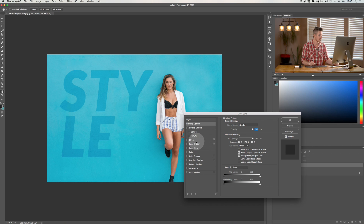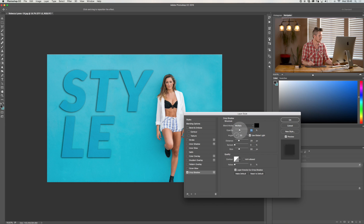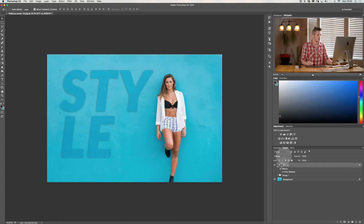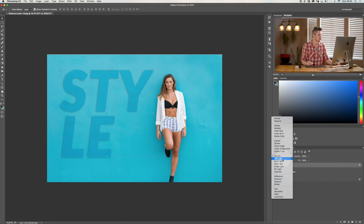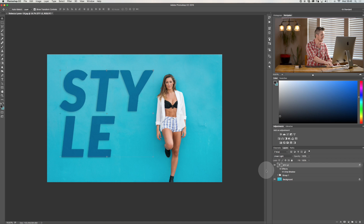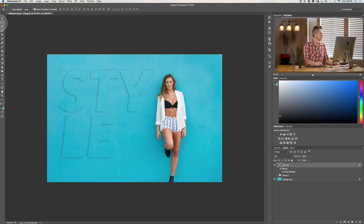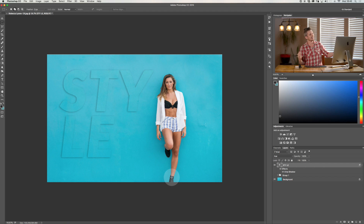Let me double-click to open Layer Styles. Let's add a little drop shadow. Now watch — as I scroll through the blend modes, the drop shadow stays no matter what layer style I apply. It keeps that effect. That looks pretty cool — I've got the word 'Style' written and it kind of looks like it's part of the wall.